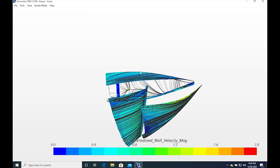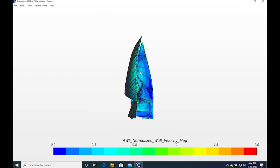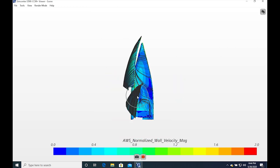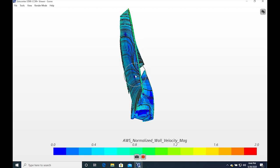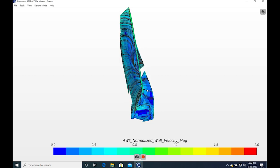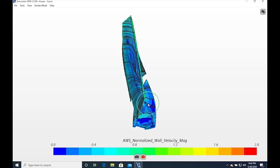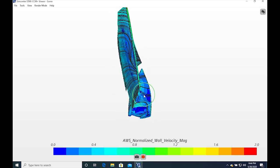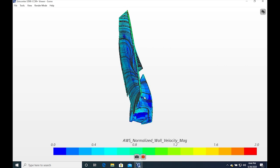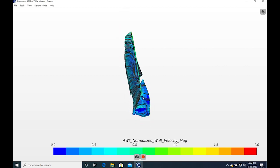Press R if you want to reset the view. You can rotate the model by left clicking and dragging, drag the model by right clicking and dragging, and zoom in and out by scrolling with the middle mouse button.